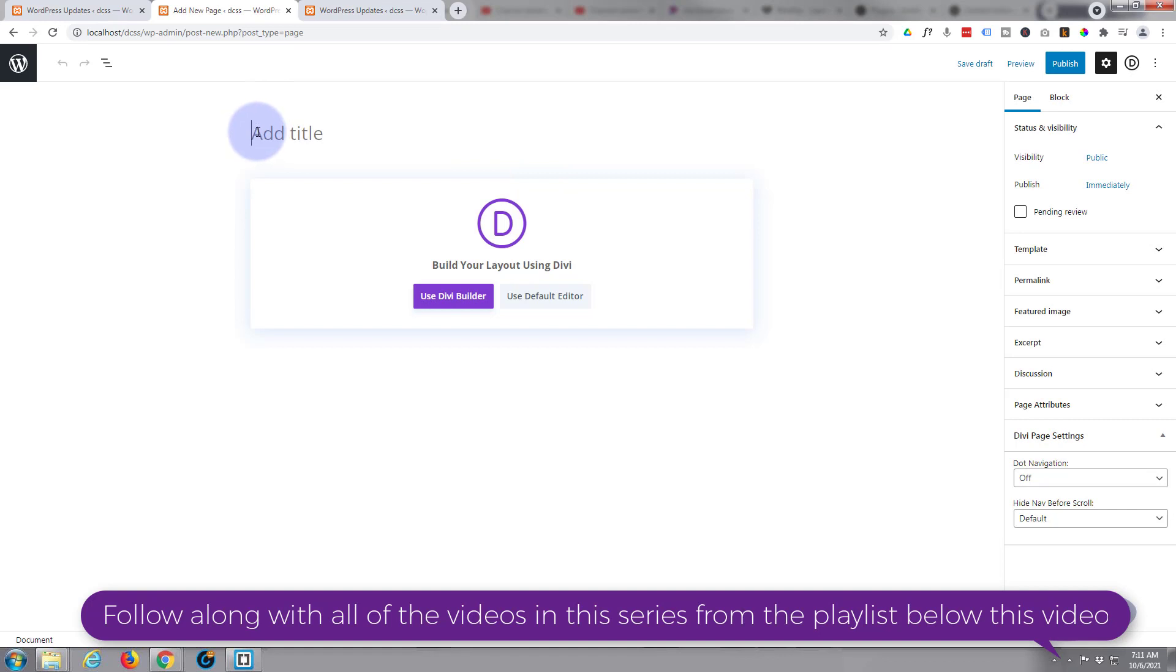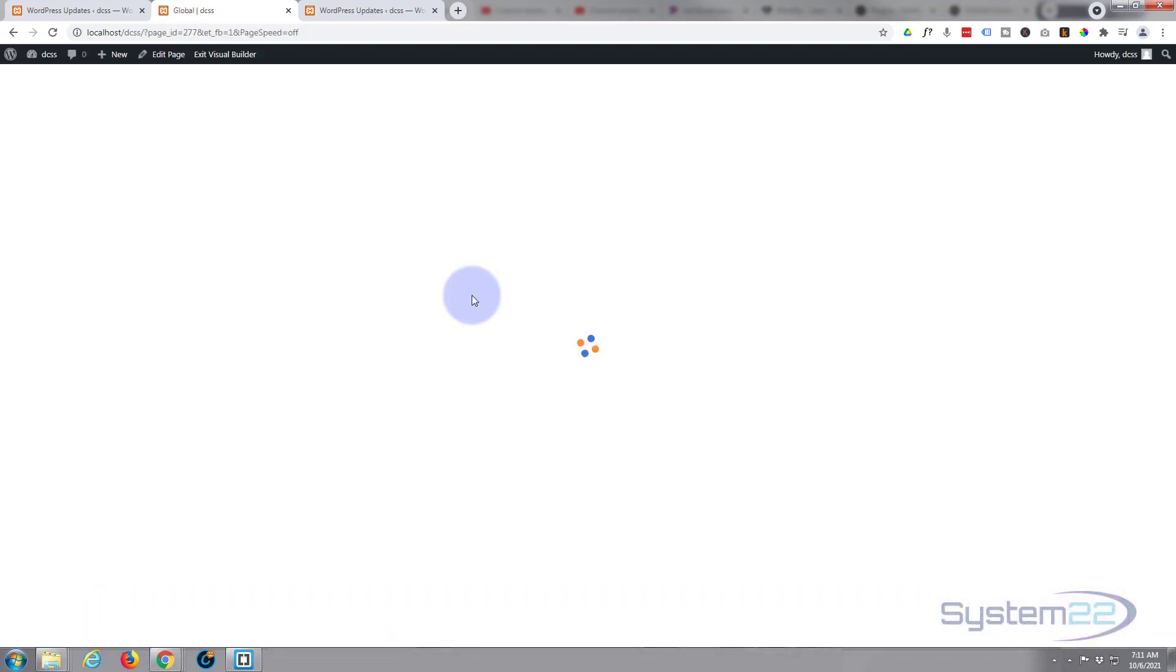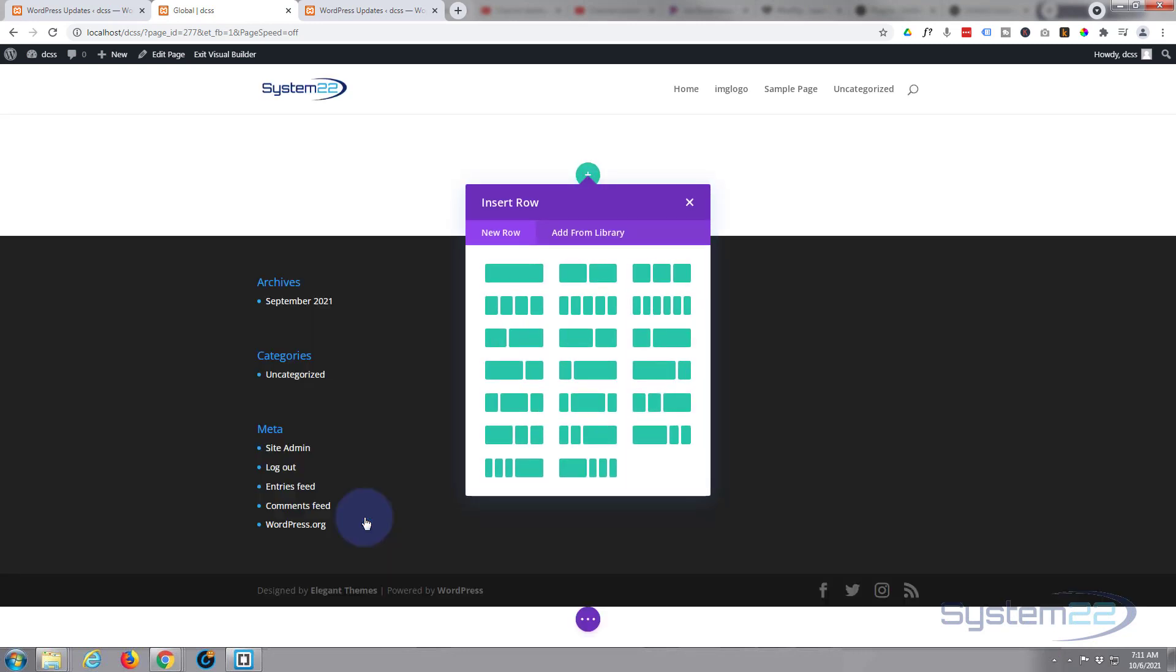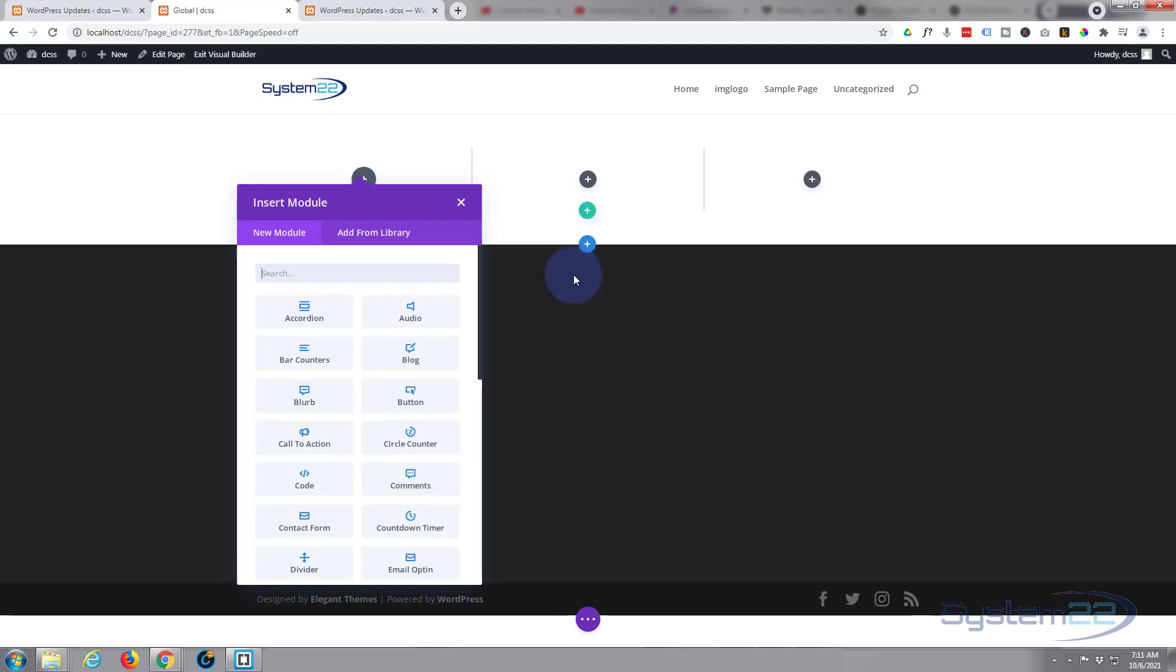I'll call it Global. Use the Divi Builder obviously, and let's build from scratch. I'm going to add a row with three columns in it.